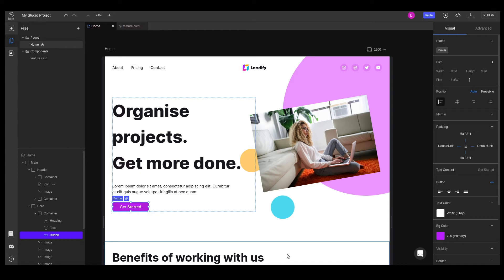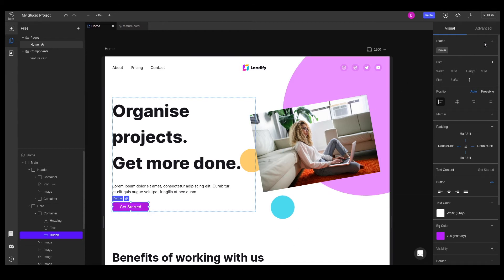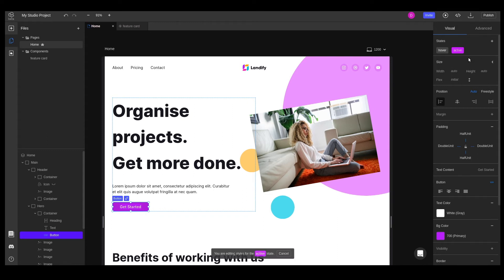The next style we want to edit is active. Let's go ahead and add that to our state section. We'll just add a darker background color.